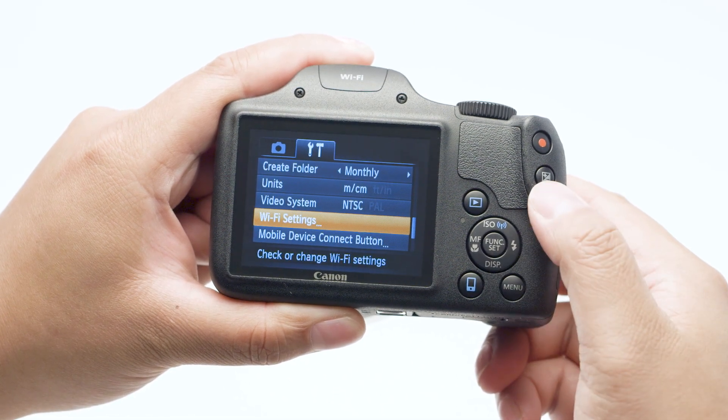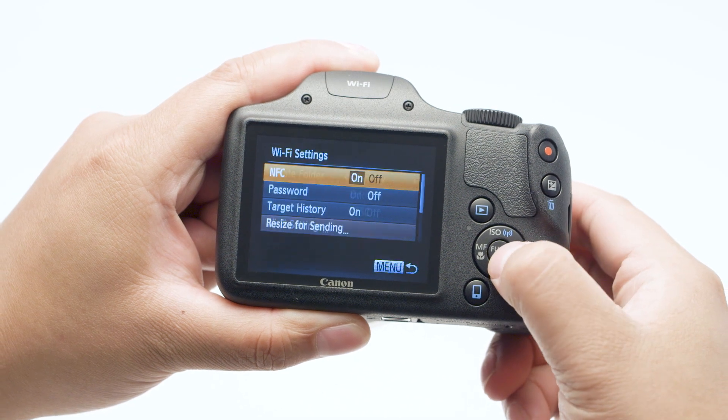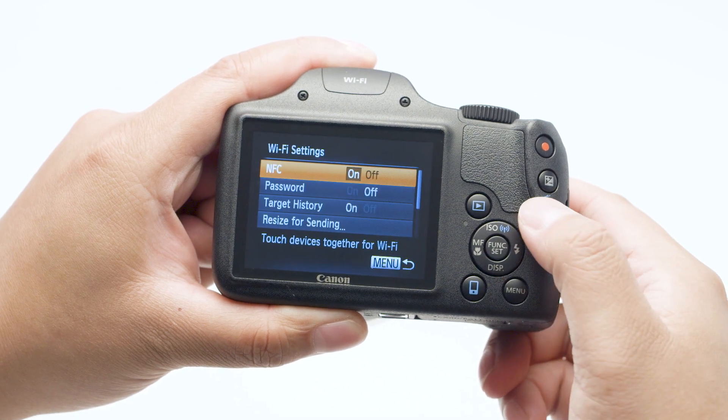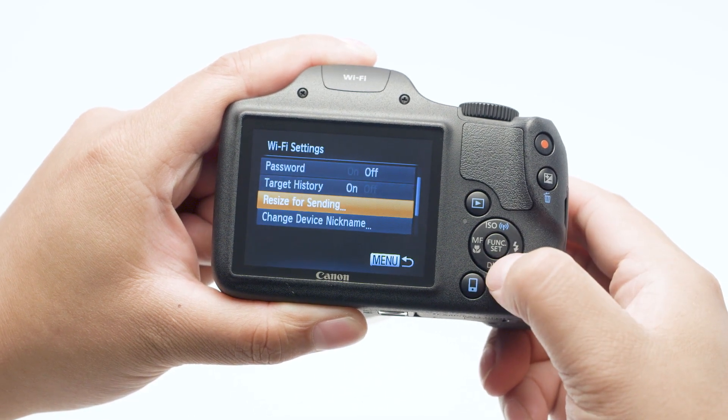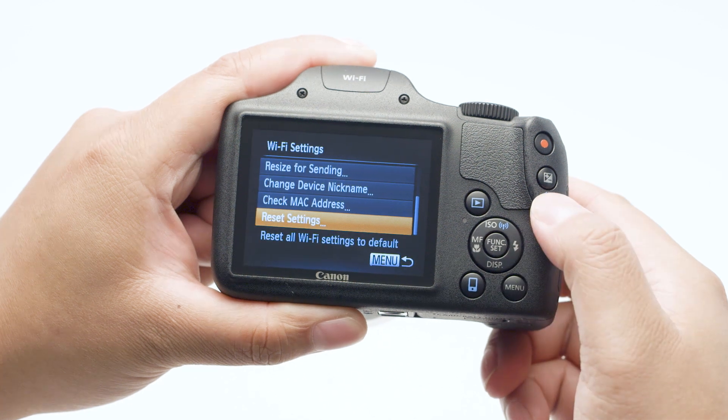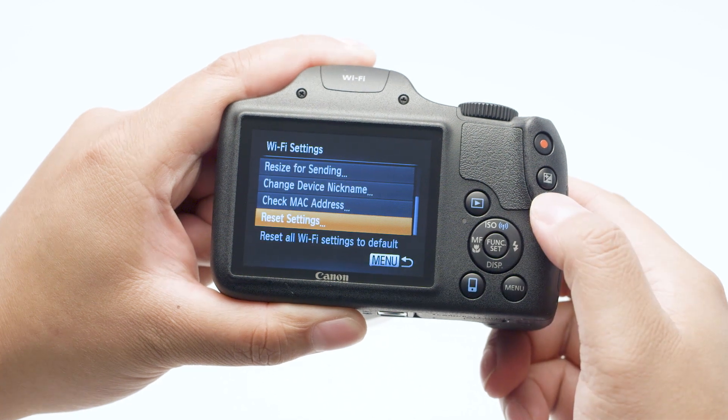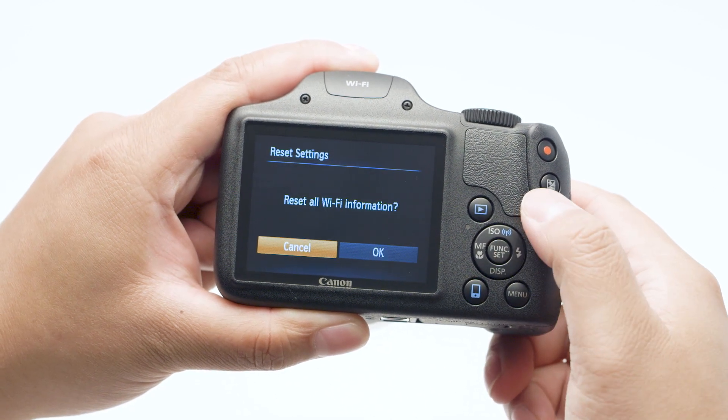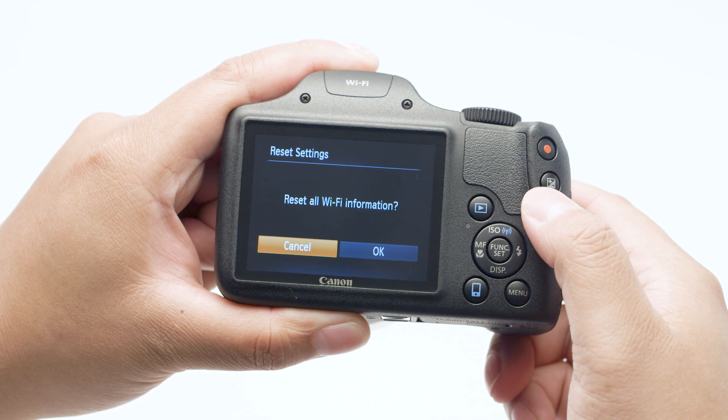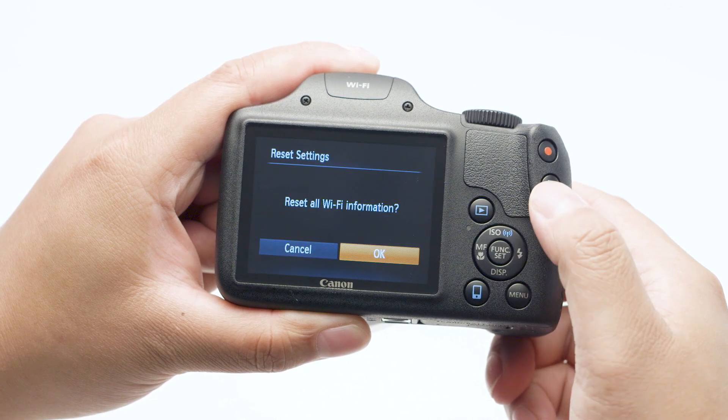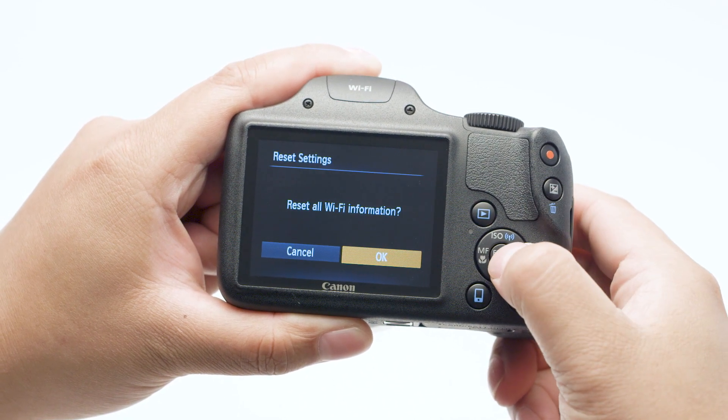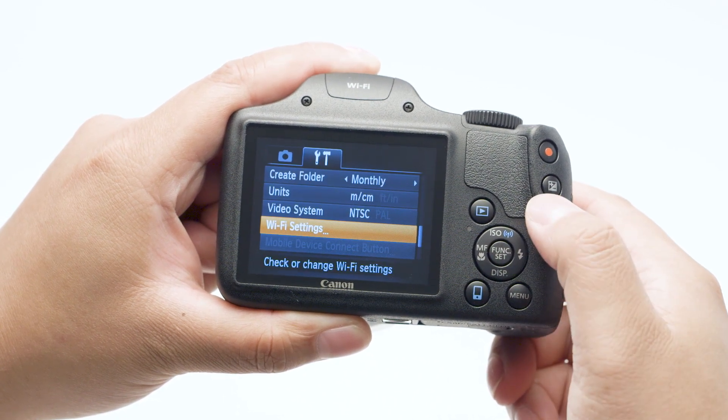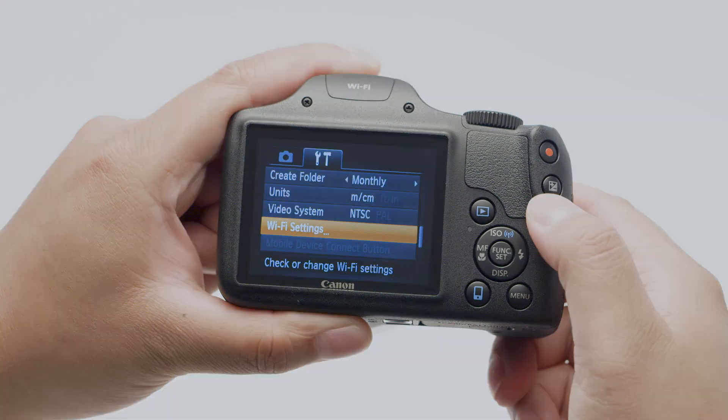In the camera settings menu, go to Wi-Fi settings. Select reset settings. Then select OK. Wireless communication will reset back to the default settings.